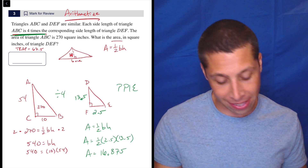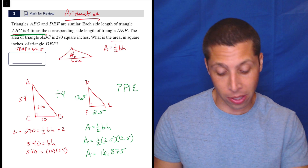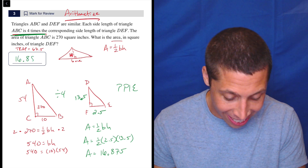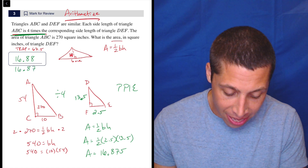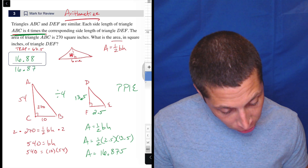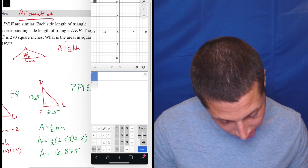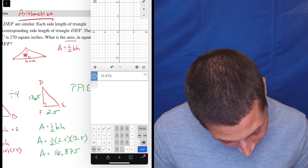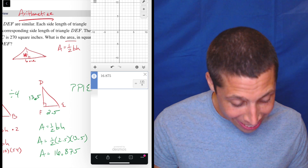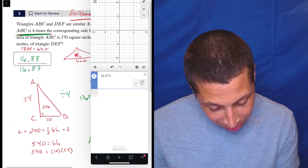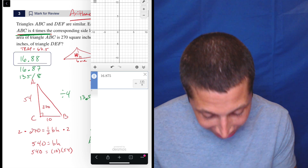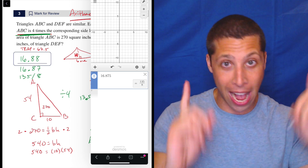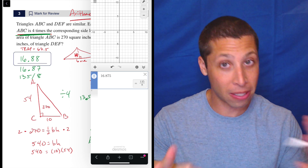16.875 has technically too many digits for the answer box, so we can round it to 16.88. I believe 16.87 would also be acceptable. I'm curious if Desmos can turn it into a fraction — 16.875 as a fraction is 135 over 8. That works because it's five characters: 1, 3, 5 divided by 8. So if you want to do it as a fraction, that's what it would be. But you can't do a mixed number — that always has to be either an improper fraction or a decimal. Mixed numbers don't work in this spot.